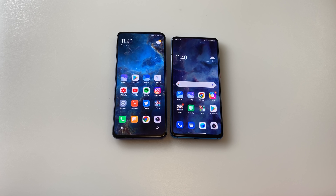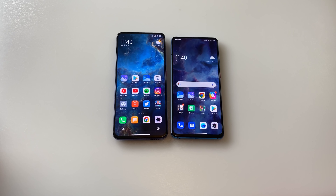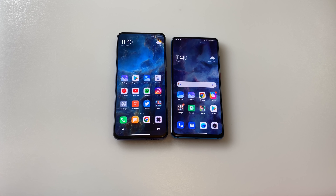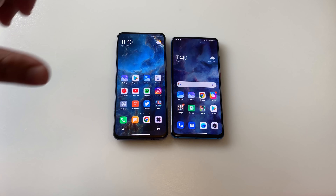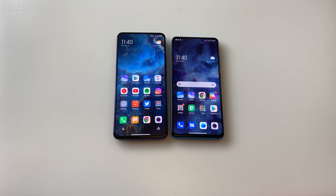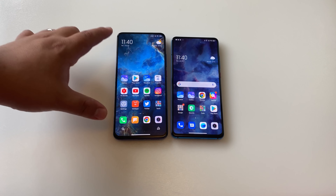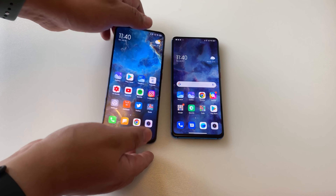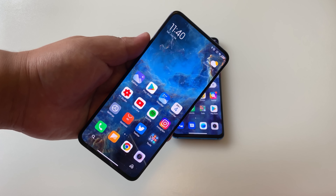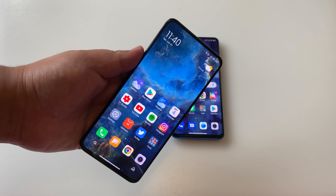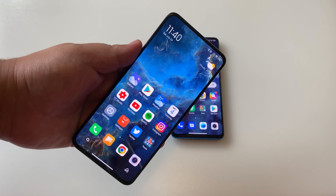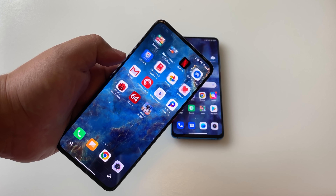Hi guys, it's Frankie from Frankie Tech. Good to see you guys again. I just wanted to address a quick question that I've been getting from you guys regarding these dynamic nebula wallpapers from MIUI 12. As you can see here, I have this set up right now on my Redmi K30 Pro and they are absolutely stunning.